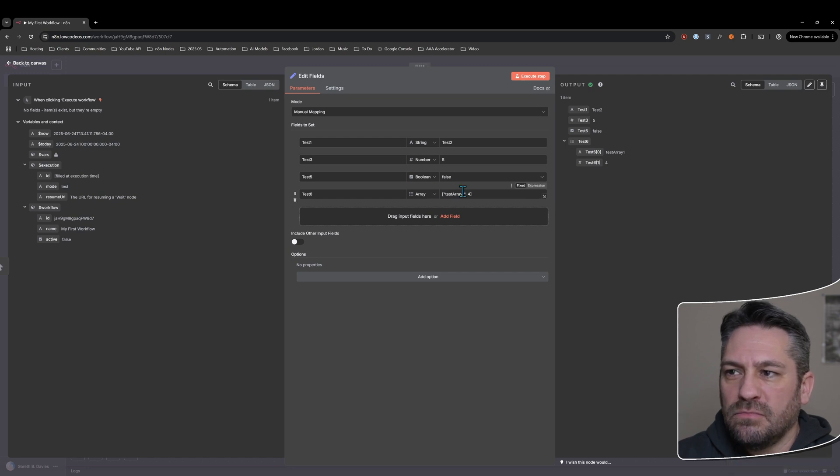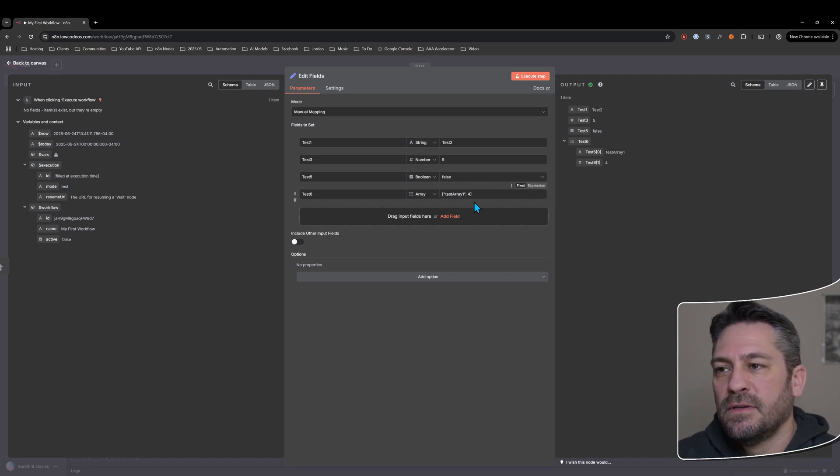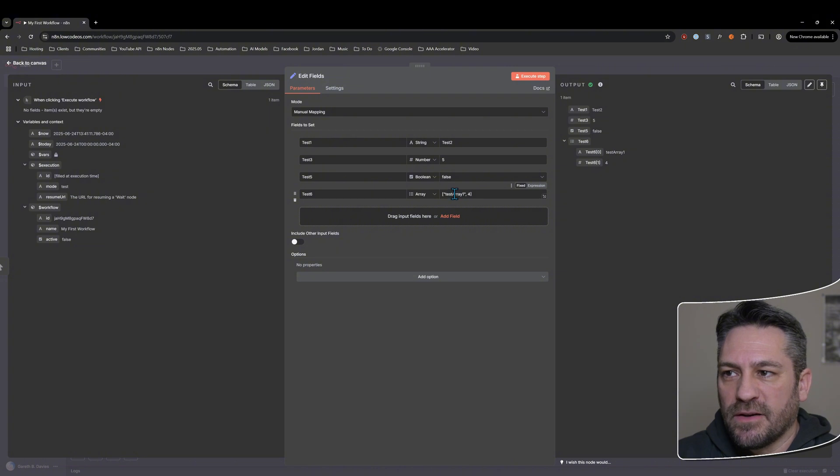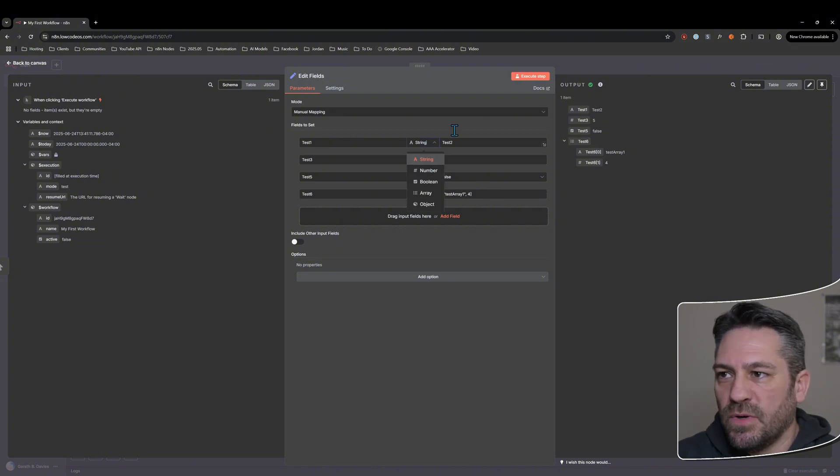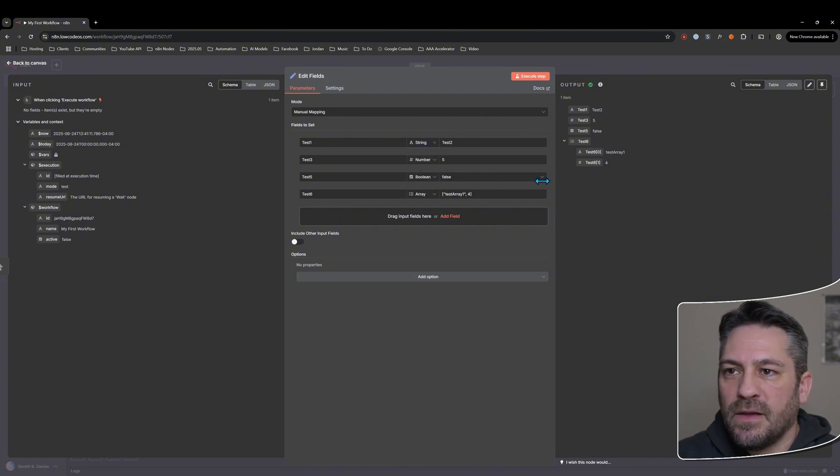Generally you don't. An array will almost always have consistent data throughout it. So just strings or just numbers or just boolean, et cetera. But it is possible.